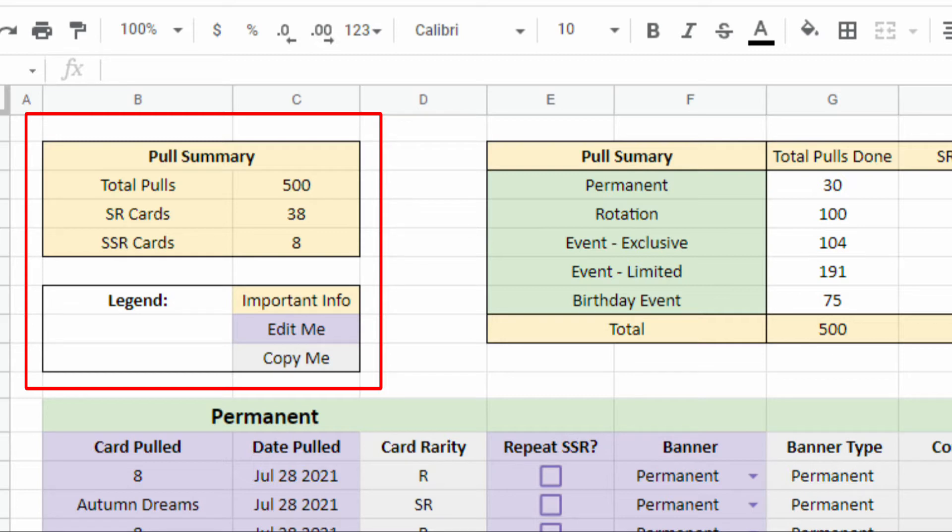And the grey ones are cells with the formulas that make the tracker work. You only need to copy the grey cells when you make new rows. More on that later.